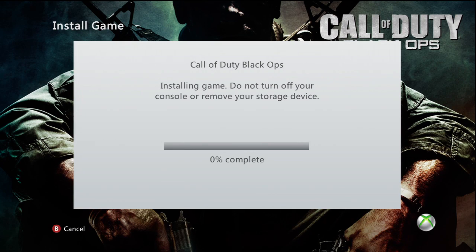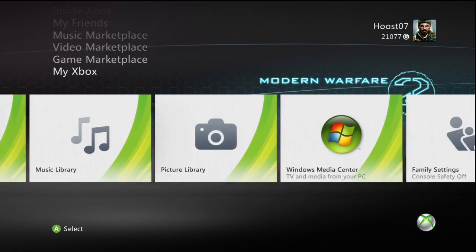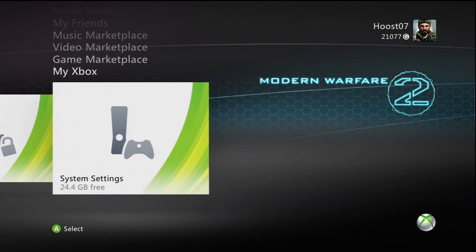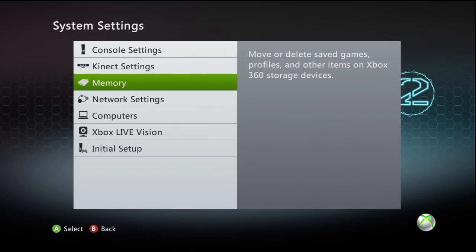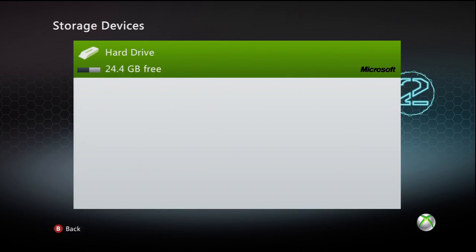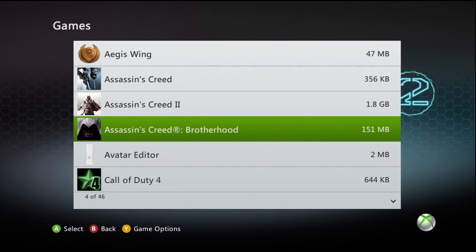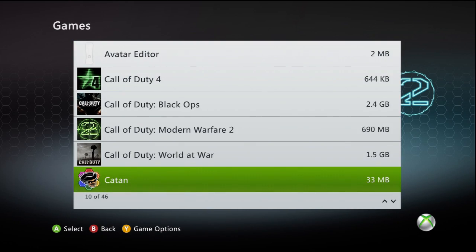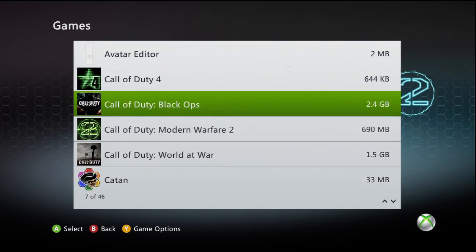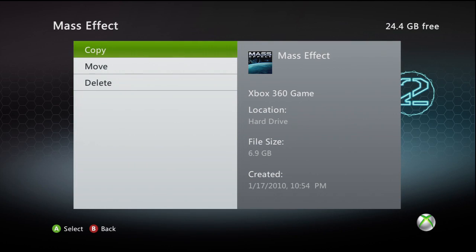Once you have the game installed, if you go to System Settings, and to Memory, and to the hard drive, under Games, you should be able to scroll to the name of the game and find the save file for it. I have the game Mass Effect installed on my hard drive, and you can see that it says Location on hard drive — this is the actual Xbox 360 game.